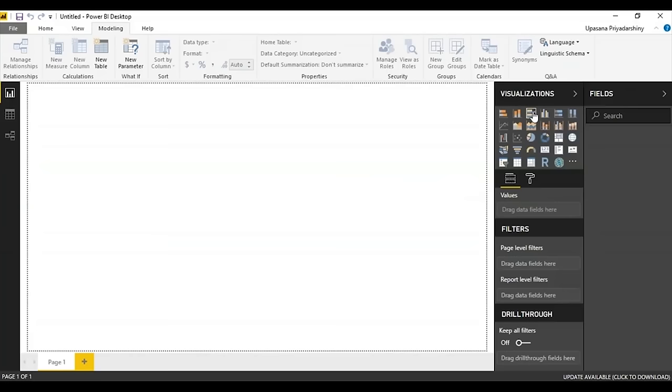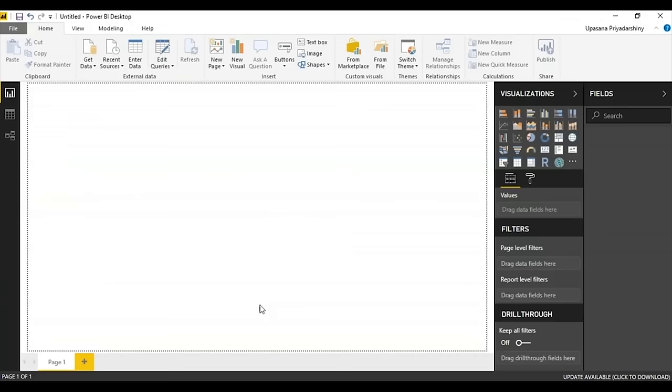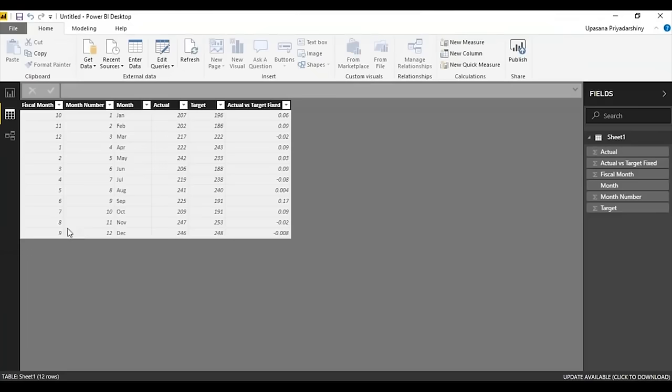Before we start, let's import some data — I have an Excel sheet with KPI-appropriate data. The preview shows an actual sales column and a target sales column, month-wise from January to December, numbered accordingly, along with the fiscal month.